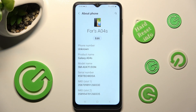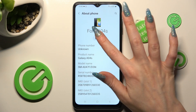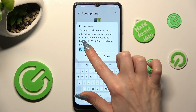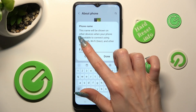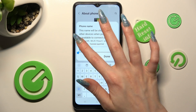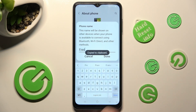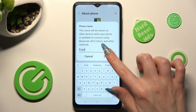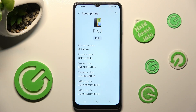Then you need to select edit under current device name and type in whatever you wish to. When you're ready, click on done. And as you can see, after that the name of my Samsung has changed.